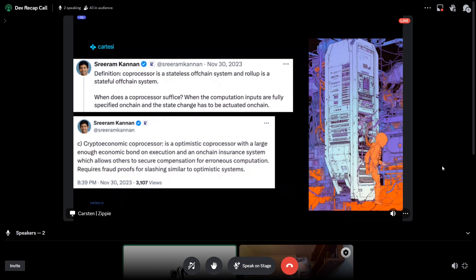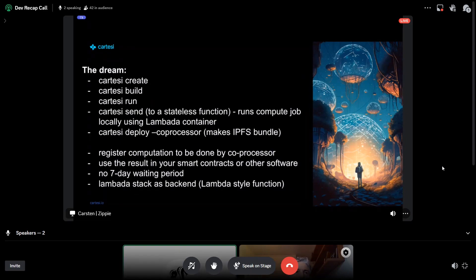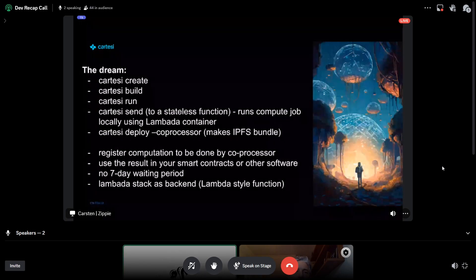This is something we've been playing with for a while. Recently, EigenLayer has finally gone to mainnet and opened up the whole spectrum of enabling these services — called AVSs. Moving forward, the dream is to change our habits by using the Lambada stack to leverage the Cartesi CLI, where you can do what you're doing now — Cartesi create, Cartesi build, Cartesi run, Cartesi send — but instead of sending to a blockchain, you send a payload that gets executed on a compute job using a local Lambada container. It's quite straightforward, just like deploying to a different target. The examples are very similar to rollups except there's no inherent state — it's a stateless function.